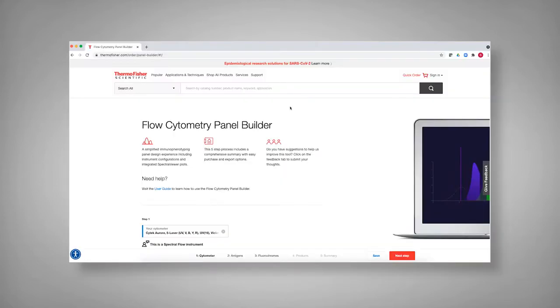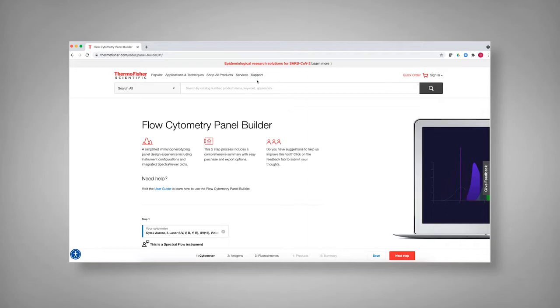Hi, my name is Sudden Thomas, and I'm a staff scientist with Thermo Fisher Scientific. Today I want to introduce you to the Invitrogen Flow Cytometry Panel Builder, but really focus specifically on how this can help you with your spectral panel design.